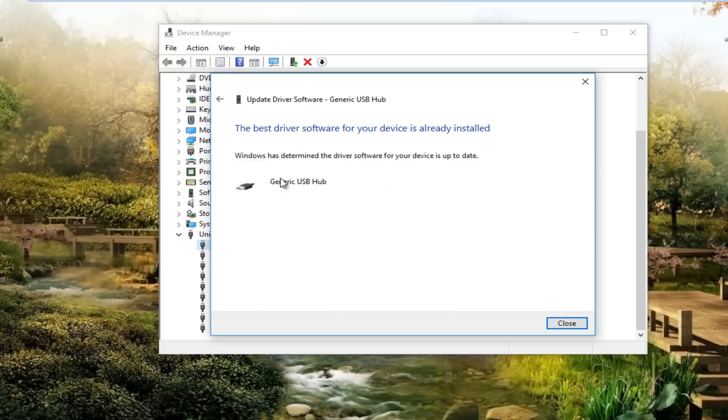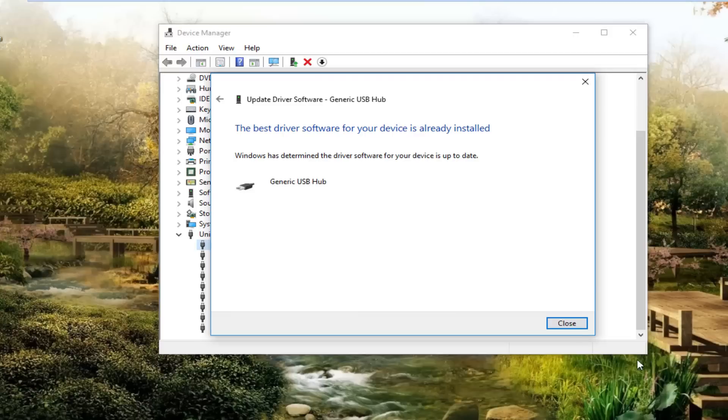I'm just performing this on a generic USB hub for this video but you guys should have something that says Apple in here.